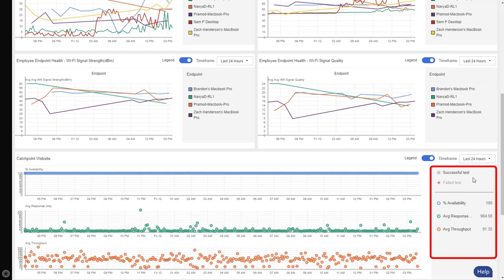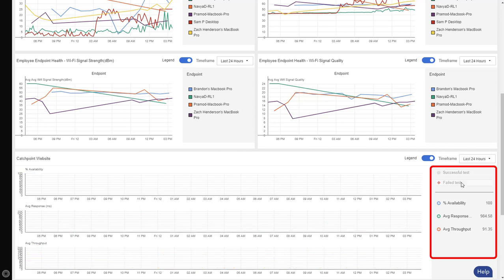There are two toggle options, successful and failed tests. Right now, I have successful highlighted, so you can see all the tests that are being successful. If I was to toggle it to the failed test, you can see there are no failed tests, so it's just another way to quickly identify any issues that you are having.